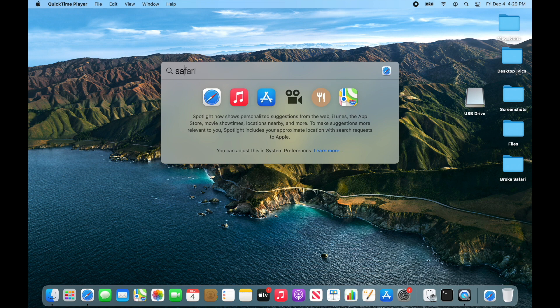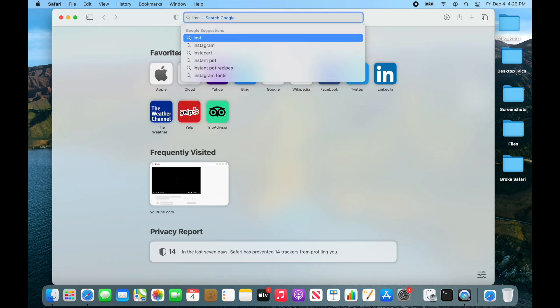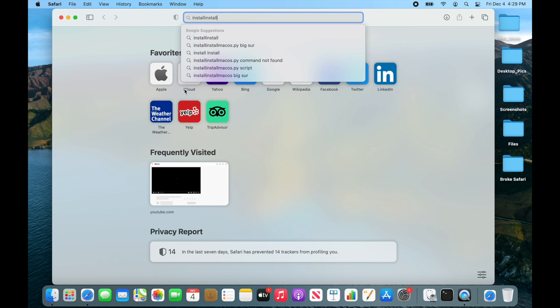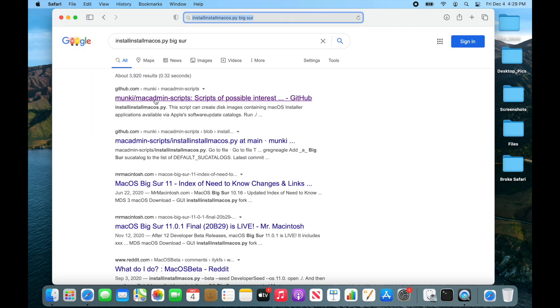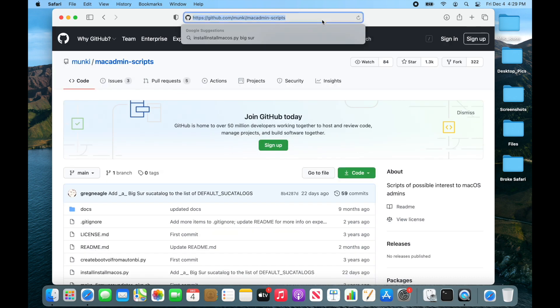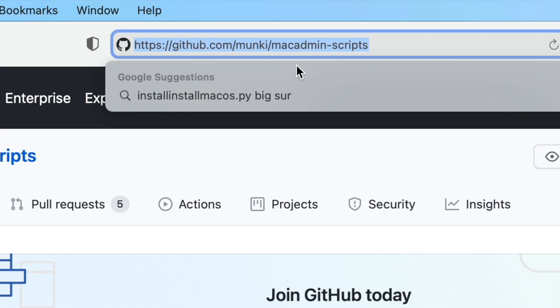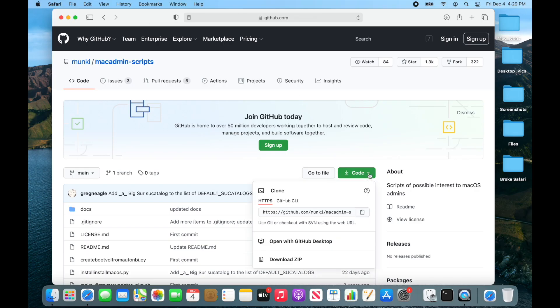Open up Safari, type in installinstallmacos.py. I'm going to click on this one right here. The link for this GitHub page is down in the description, but if you just want to type it, here it is. Then we're just going to click on Code and click Download ZIP.